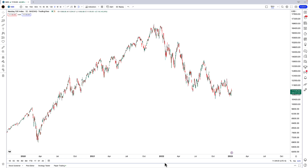The bad news is that if you have a basic, i.e. free, subscription to TradingView, you will only be able to create one template and you'll be limited to three indicators on the price chart. However, if you have any of the paid versions then you'll have access to more indicators at once and can create an infinite number of indicator templates.